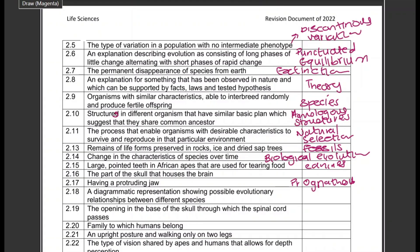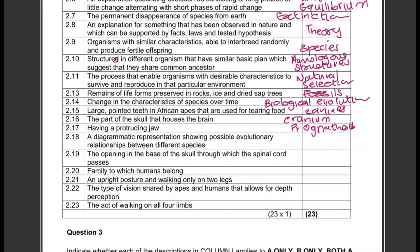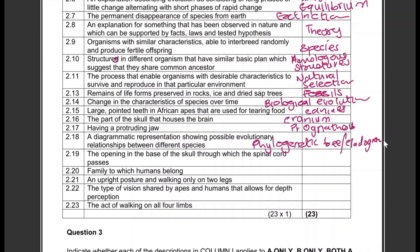The part of the skull that houses the brain — that is the cranium. A diagrammatic representation showing possible evolutionary relationships between different species — that is a phylogenetic tree, or you can say cladogram — those are the same thing. The opening in the base of the skull through which the spinal cord passes — that is the foramen magnum.